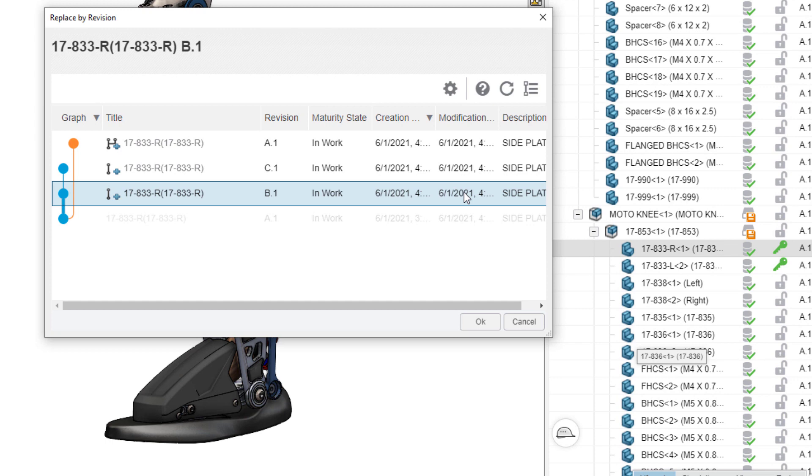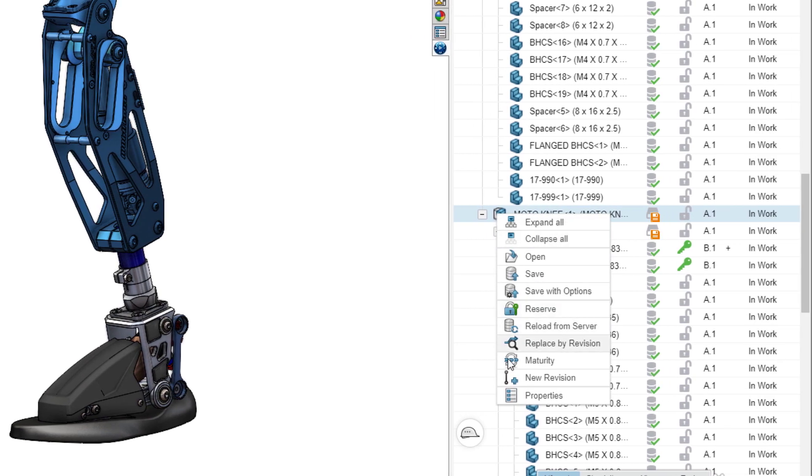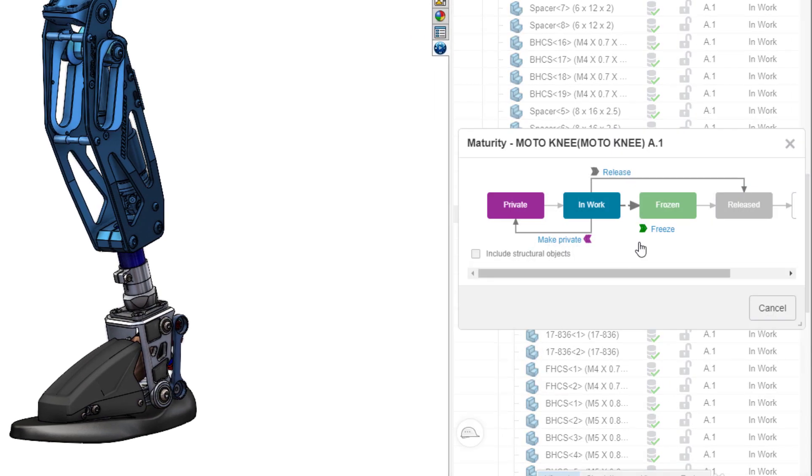For example, you can push new revisions of your design and set maturity state with no special setup required.